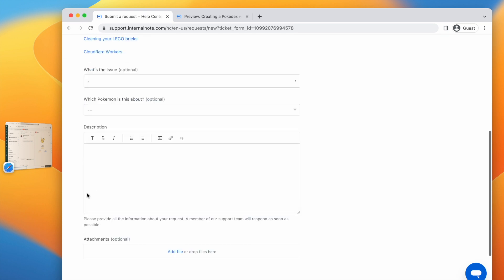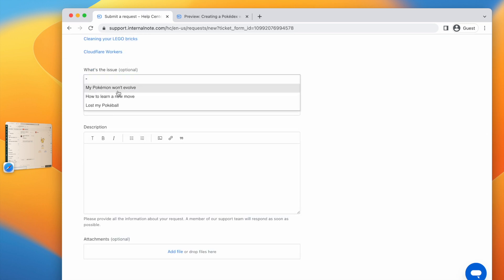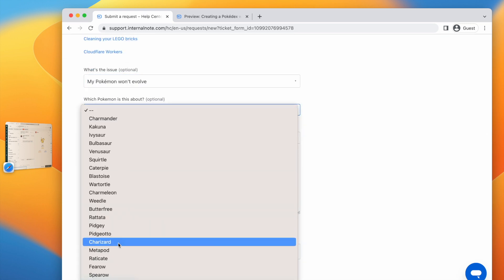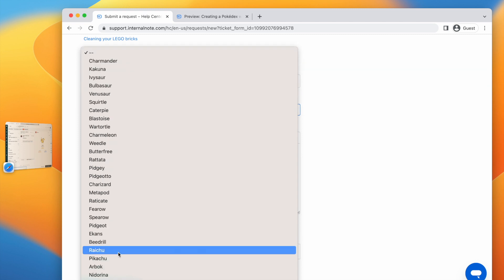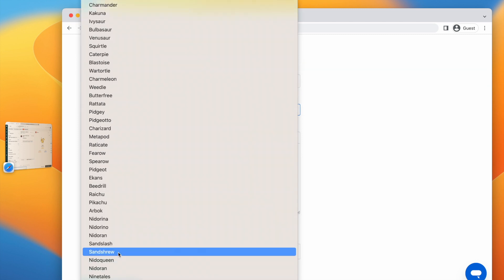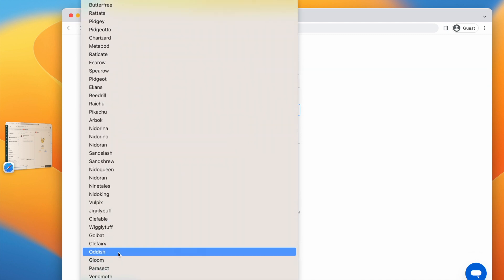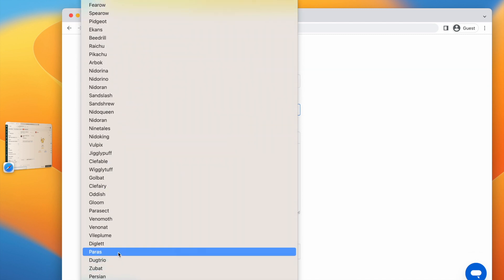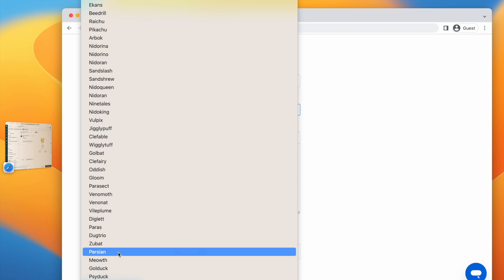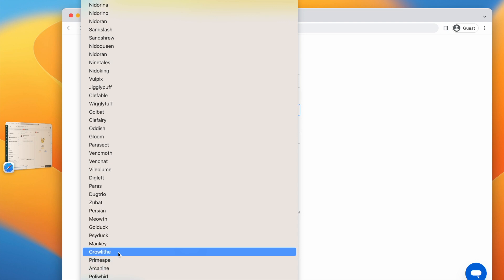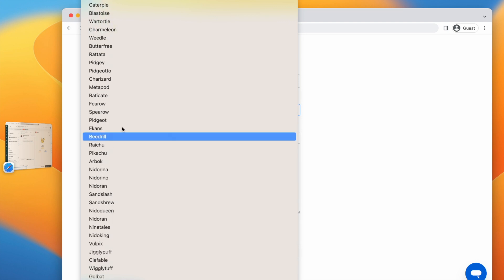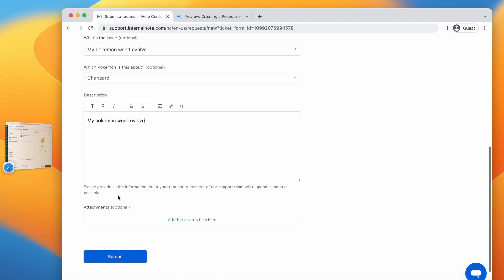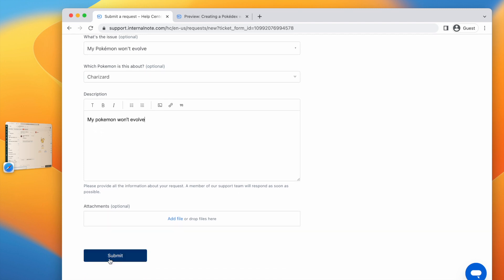but we will allow them to also select a custom object out of the database and link that to the ticket so that it's clear for the agent from the get-go about which asset or object the ticket is about.